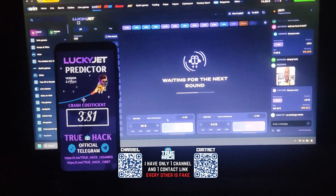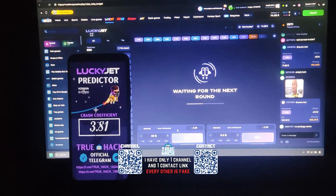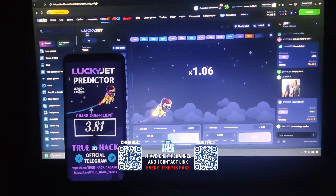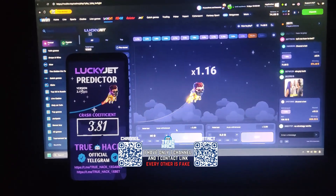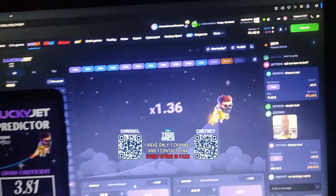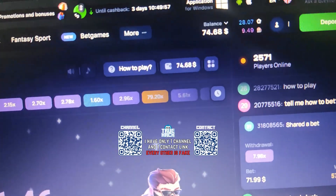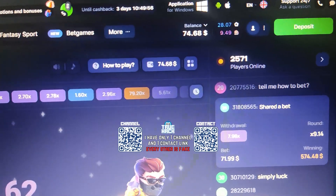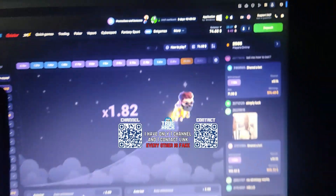Hello everyone. Today I play LuckyJet on OneWin and I use my own application for this game. Look at my balance — $74.